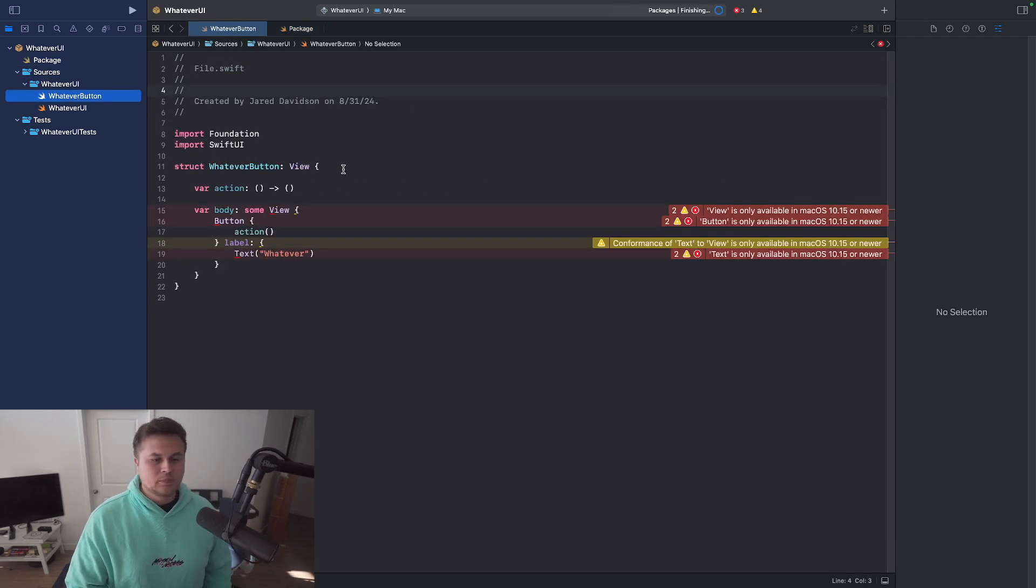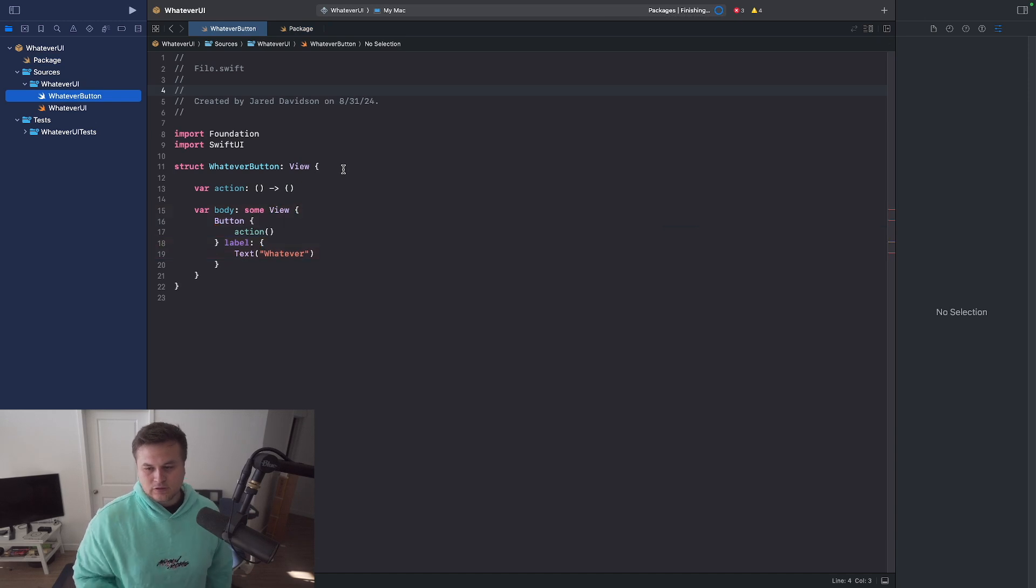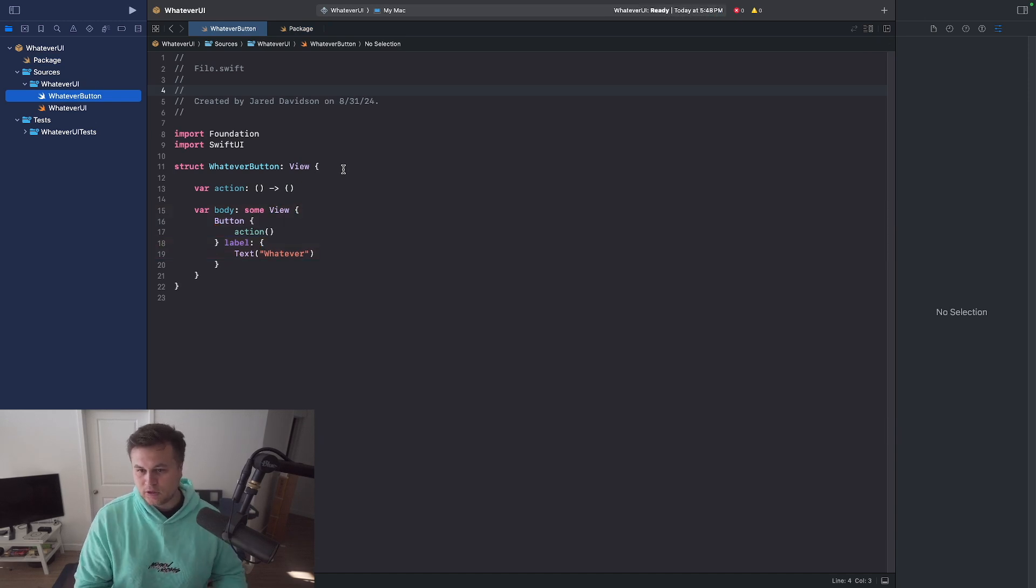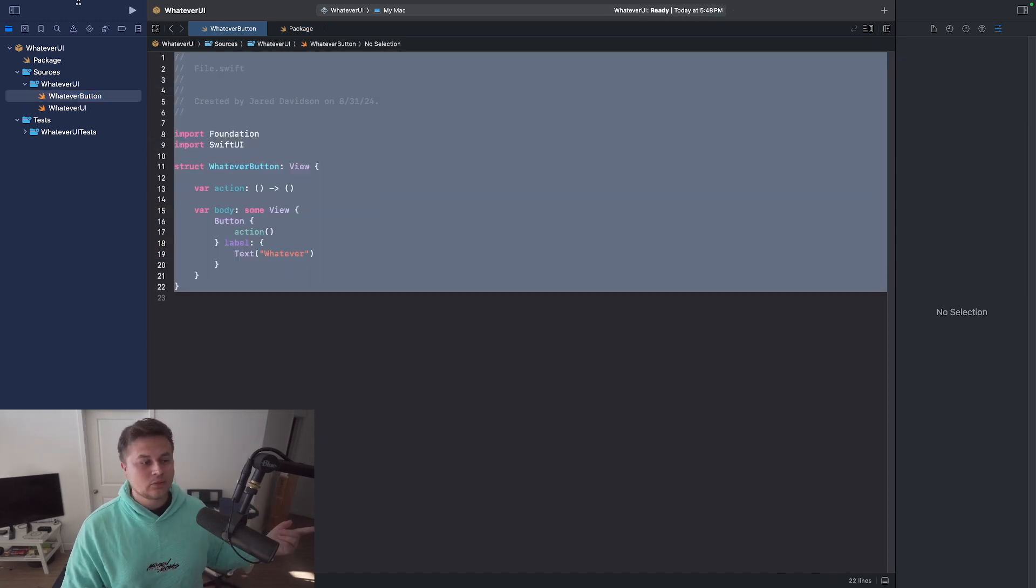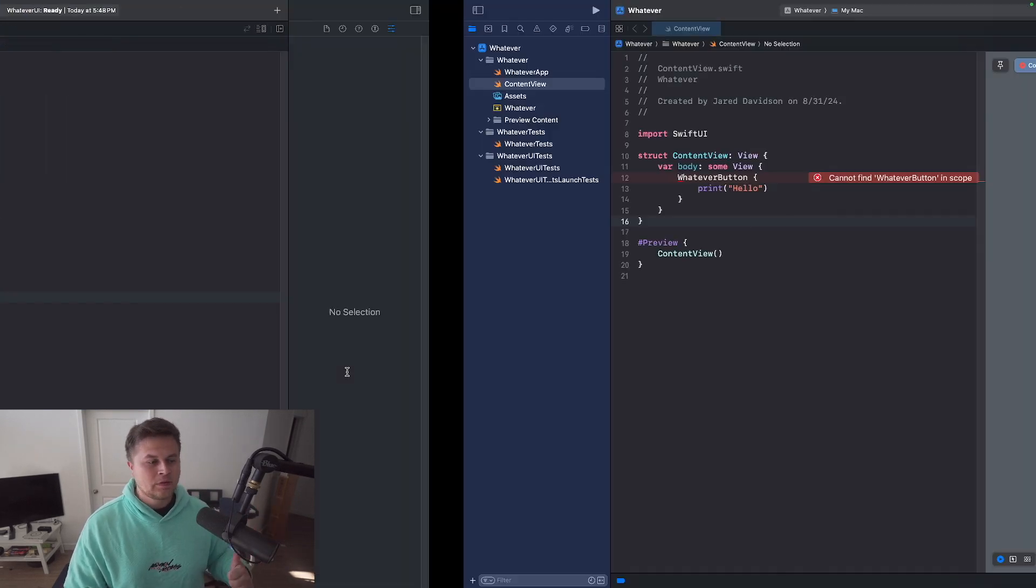Now, if we go back to our button here, those errors should disappear. And so now we have our package created. We're good to go.